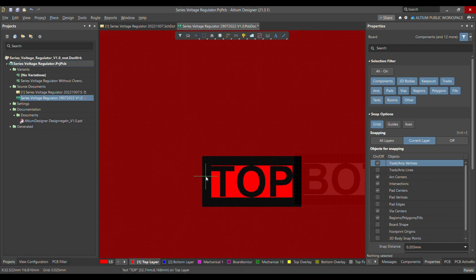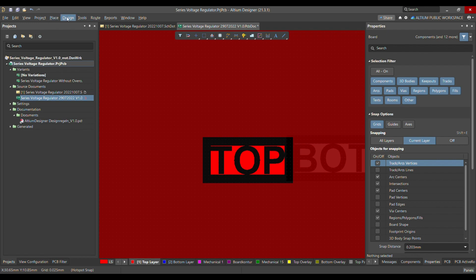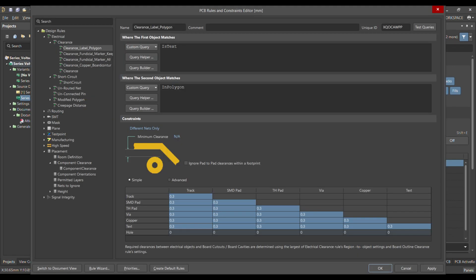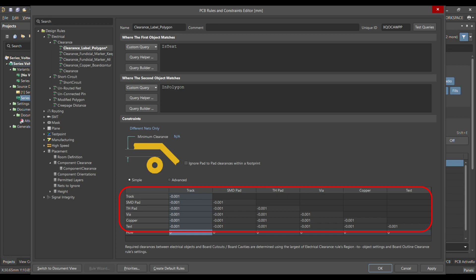Again in Design Rules, left-click on all the values and select the values we have to change — in this case all of them. Then write -0.0001. As you can see, it has changed all those values.